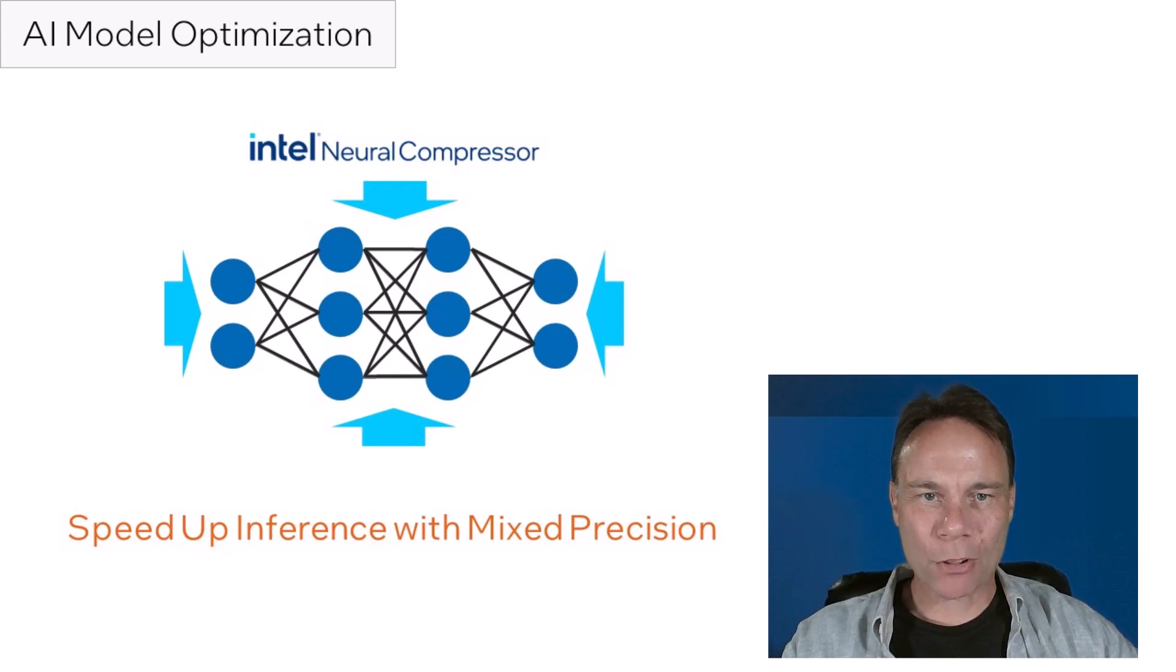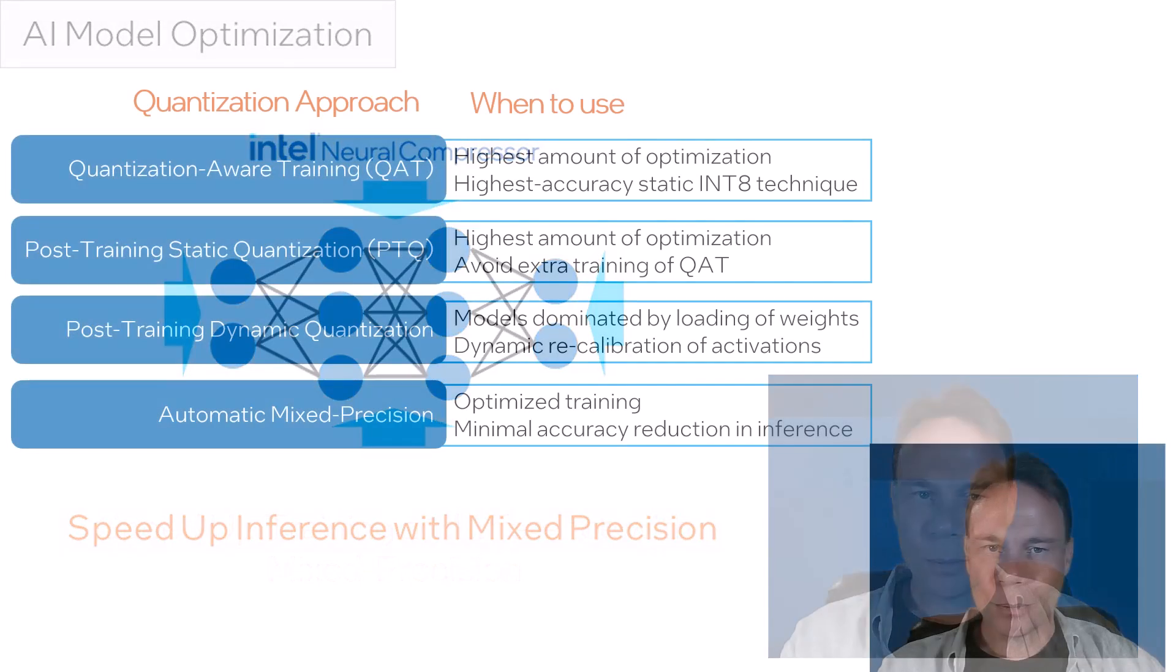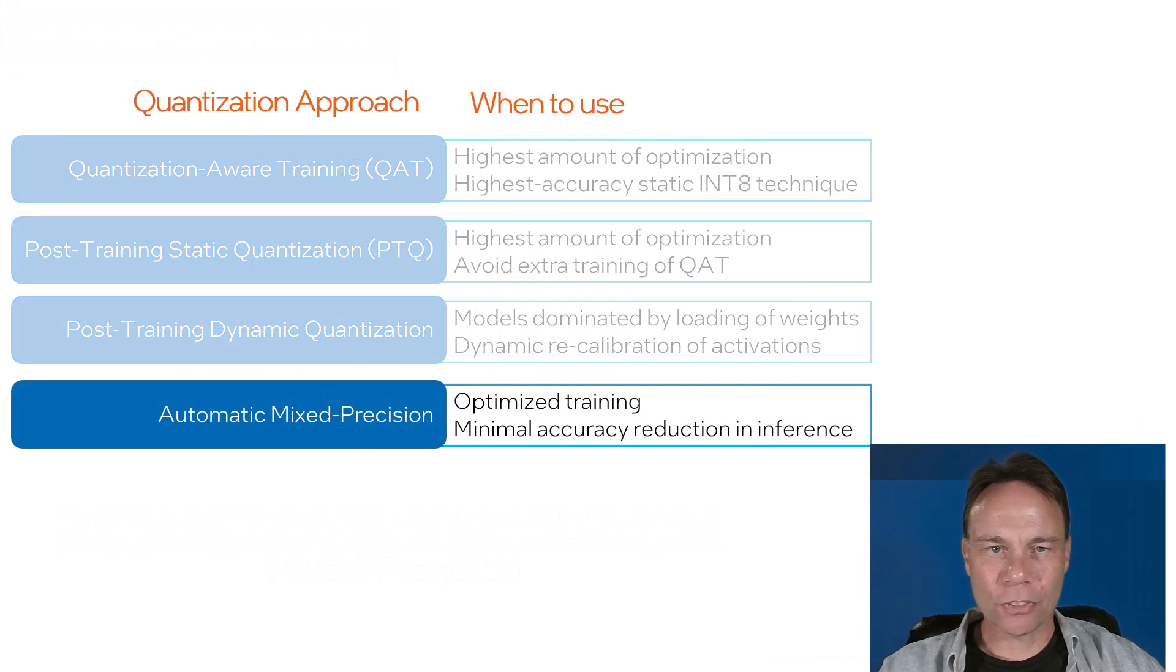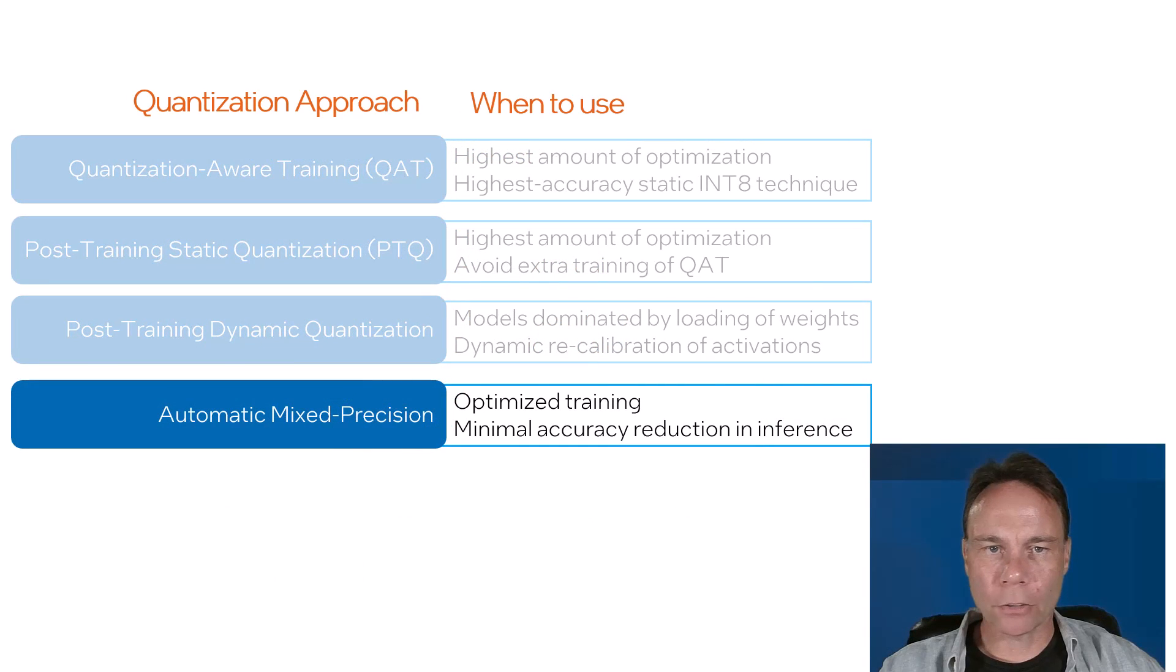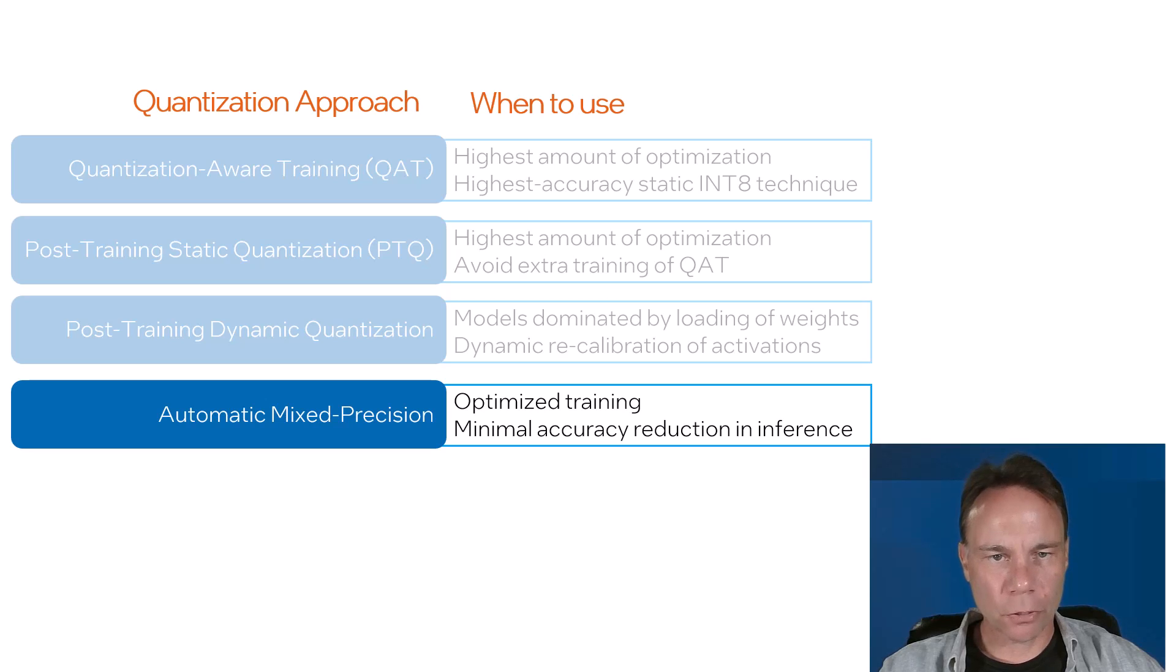Welcome back to AI Model Optimization with Intel Neural Compressor. Mixed precision is the simplest way to speed up both training and inference. It's used pretty widely in training today's large models, but the focus of this series is on model optimization for inference.